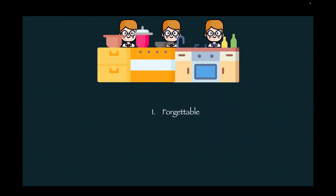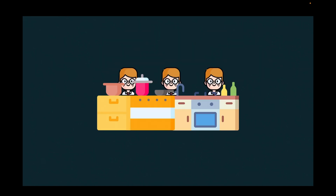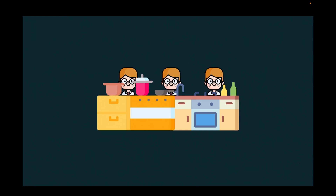This approach has three issues. The first is it is forgettable — I can forget to tell the next person whether it is regular or spicy. The second issue is that it is mistakeable — I can tell him it's spicy instead of regular, or the opposite. The third is that it has a hassle: while I am preparing the pasta, I need to stay focused on the order type to tell my teammates whether it is regular or spicy.